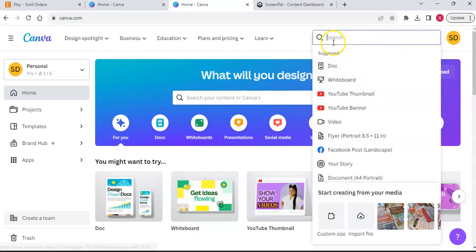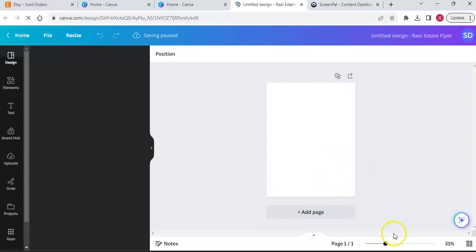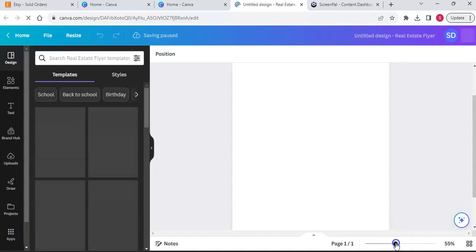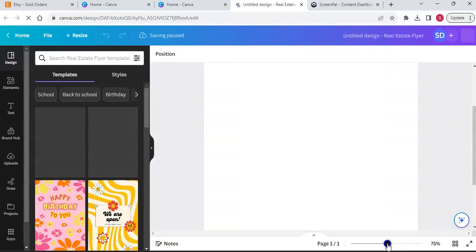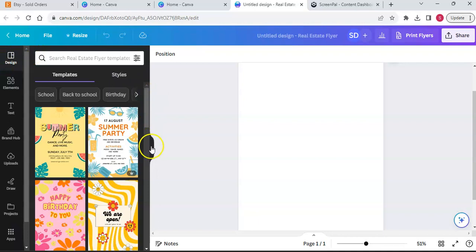We're going to go down to Flyer - you can type 'flyer' in the search bar for 8.5 by 11. I'm going to go down to the bottom of the screen to make this about 50% so you can see it a little bit better. So now we're going to go into our design elements.